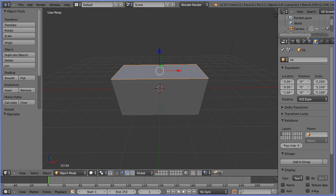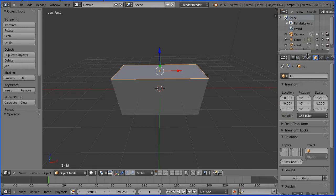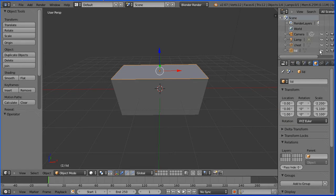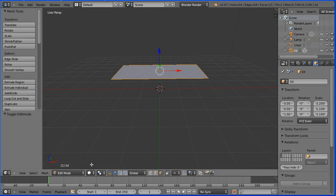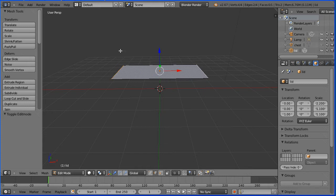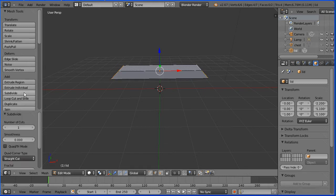In the outliner window, click the eye icon to hide the chest. Go into edit mode and into edge select mode. Select the edge on the left, hold down Shift, select the edge on the right. Click subdivide once, twice, three times.